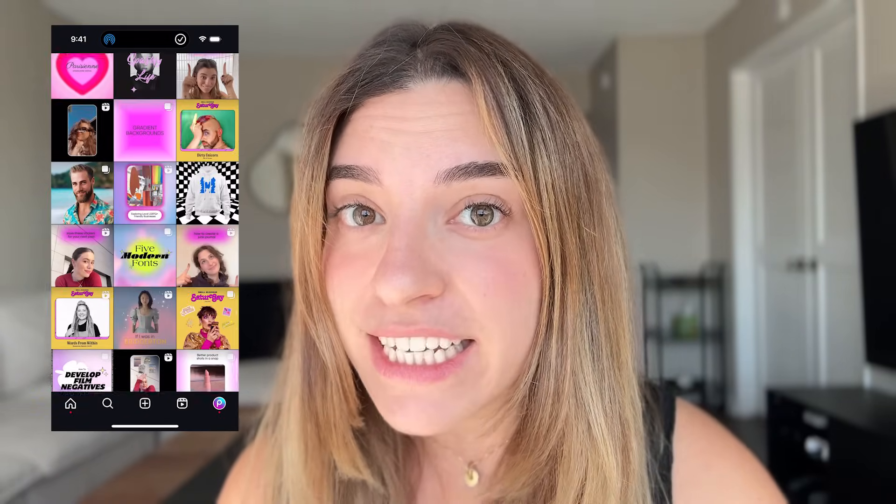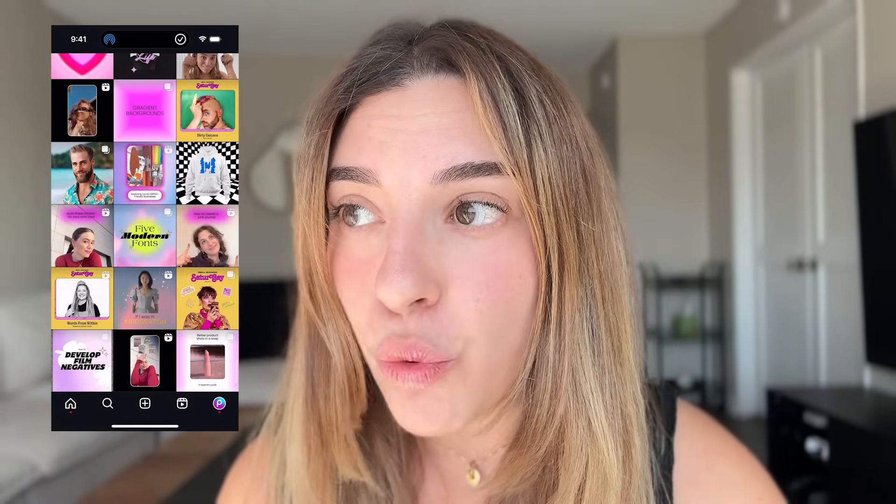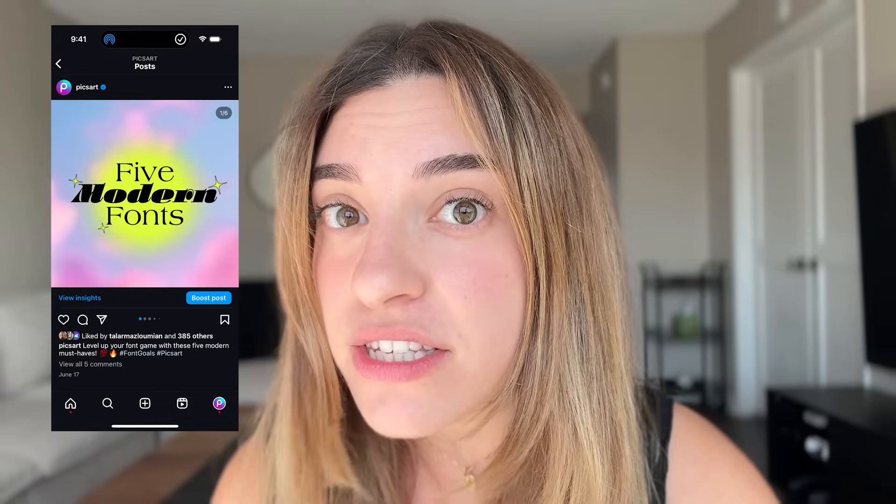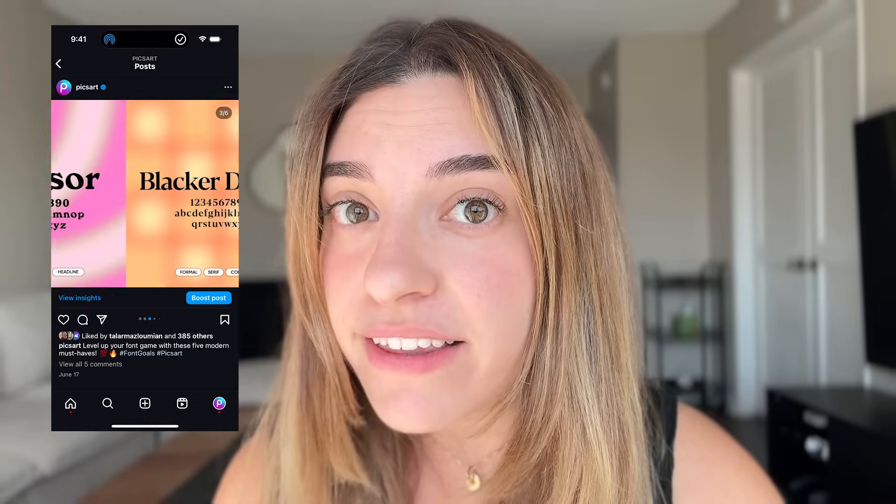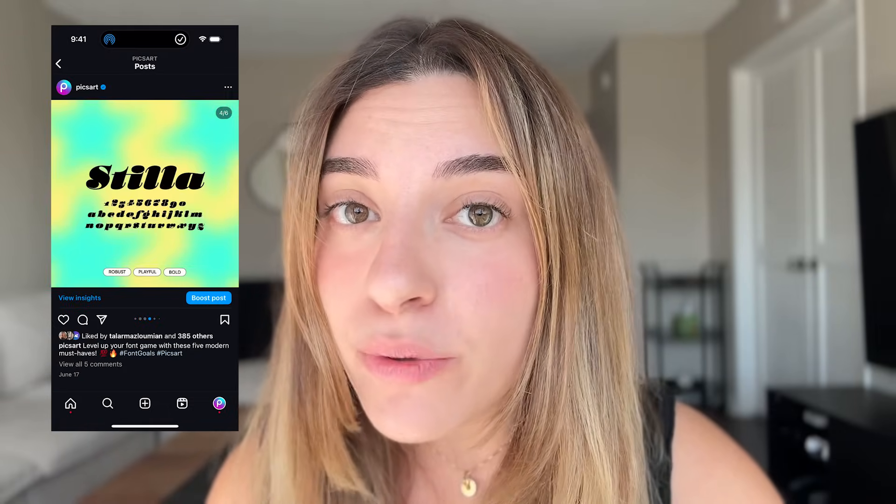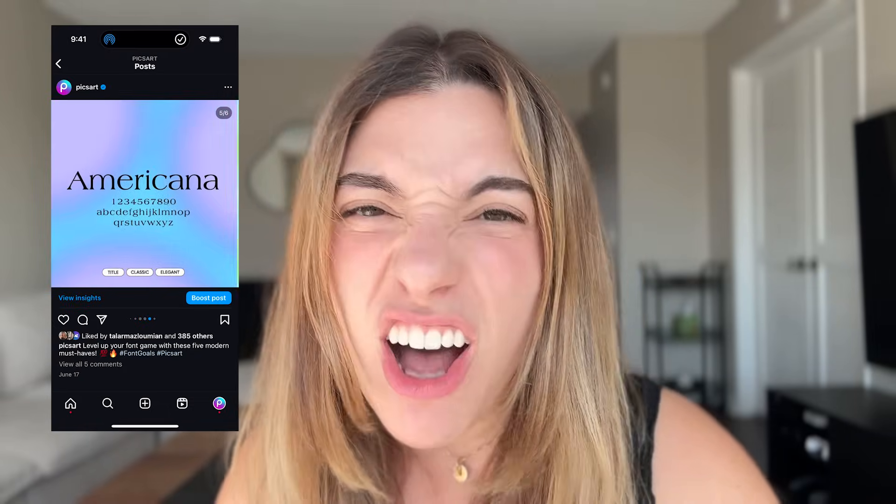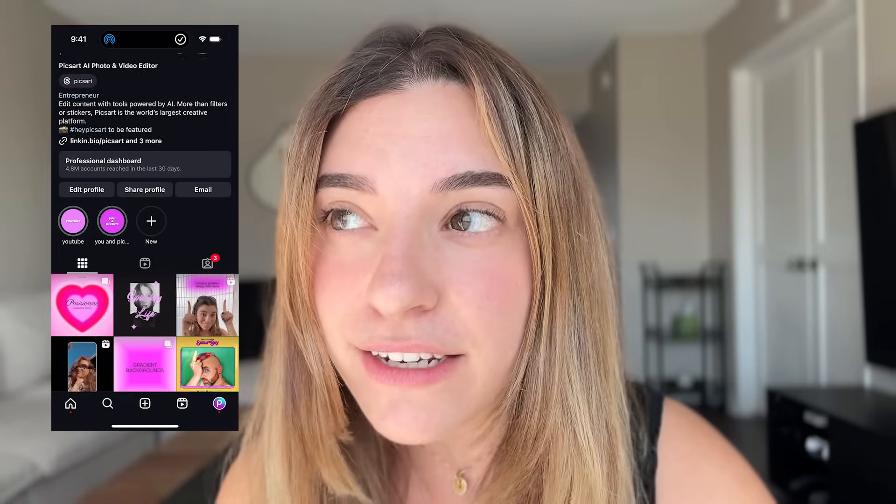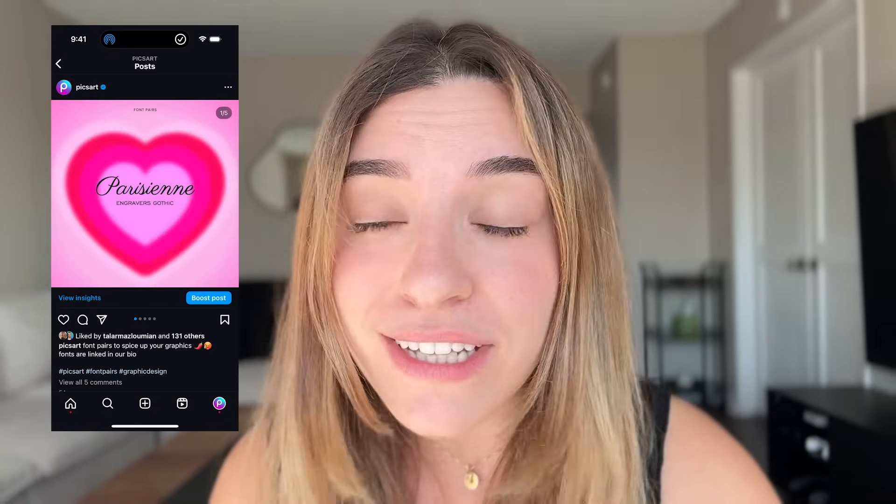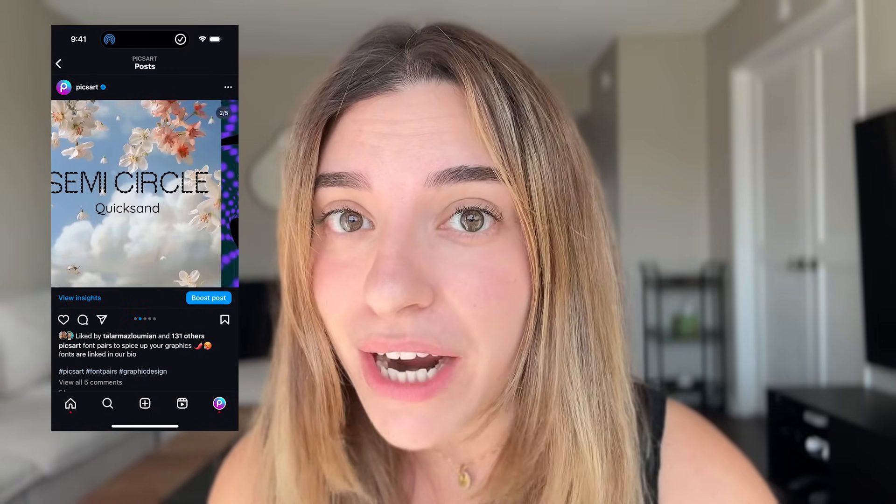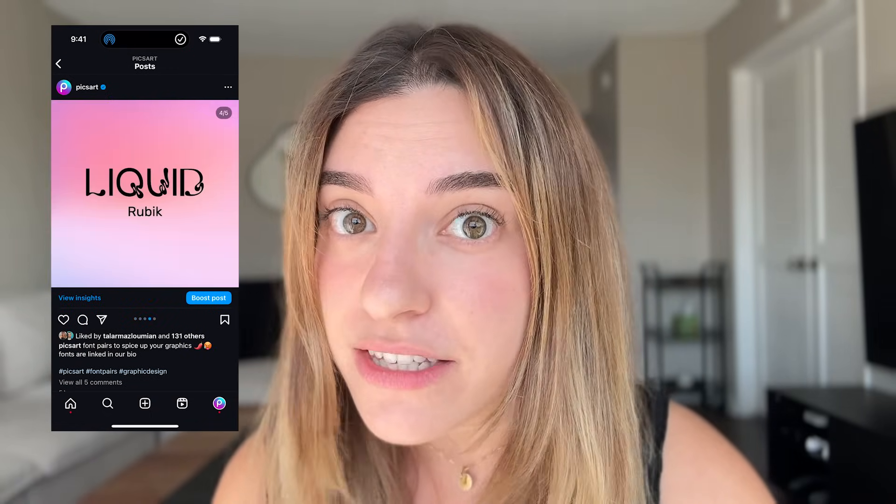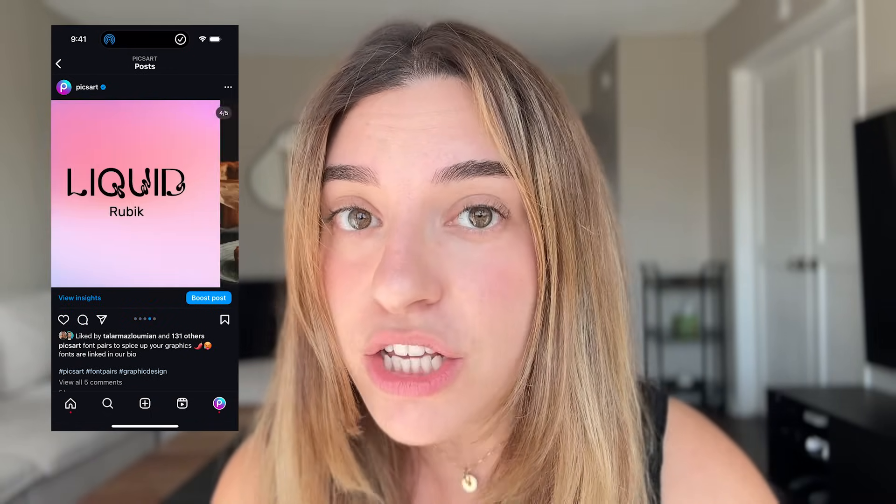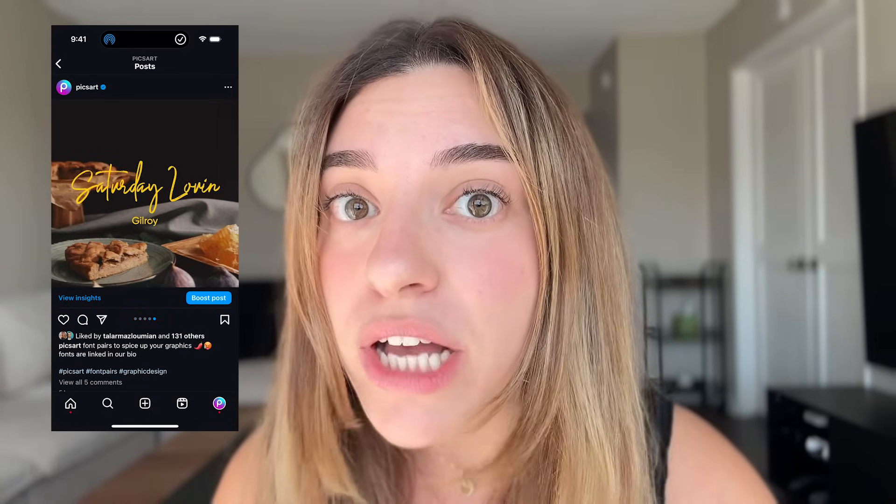Just a shameless plug here, but if you don't have any inspiration on what fonts to pair together, we always drop awesome font pairing ideas and cool fonts you can use for your graphics on our Instagram account. Make sure to follow us.